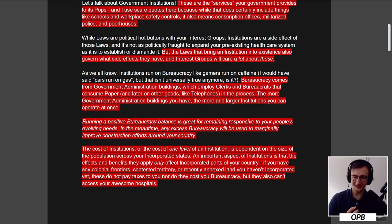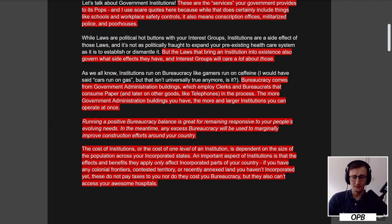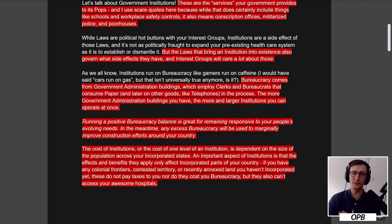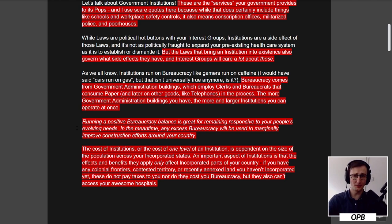Any excess bureaucracy will be used to marginally improve construction efforts around your country. The cost of one level of an institution is dependent on the size of the population across your incorporated states. Institutions only affect incorporated parts of your country — colonial frontiers, contested territory, or recently annexed land don't pay taxes nor cost you bureaucracy, but they also can't access your hospitals. Bureaucracy is a capacity, so you can't save it up — excess goes to faster building, making it more responsive to your country's current state.